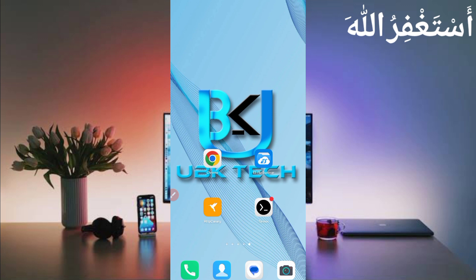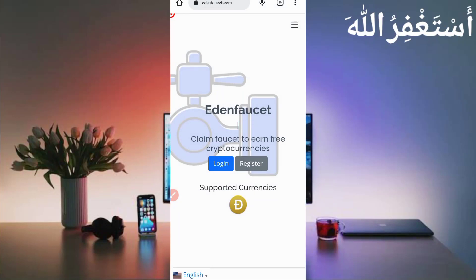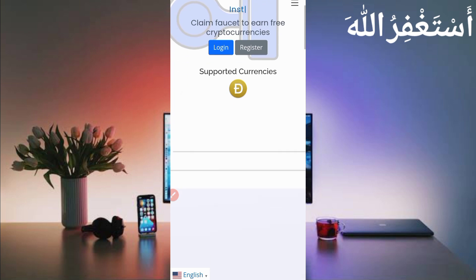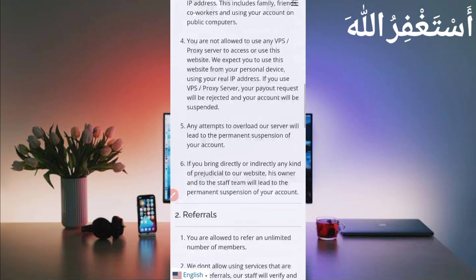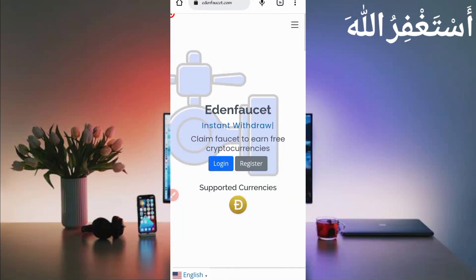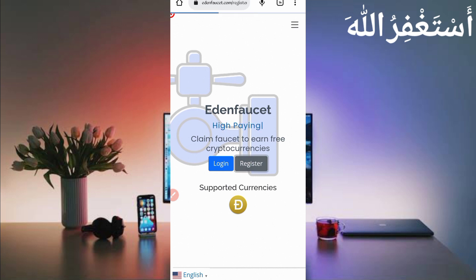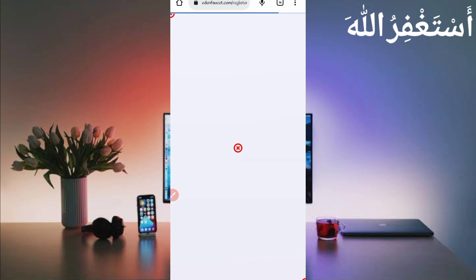First and last, you have required website link which is in the description. You can directly go from there. Here you can see the interface of this website, high paying instant ultra in Dogecoin in your FasterPay accounts. If you are new, create an account by clicking on register.